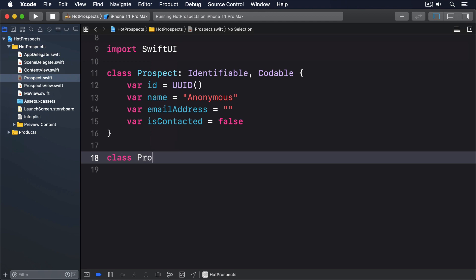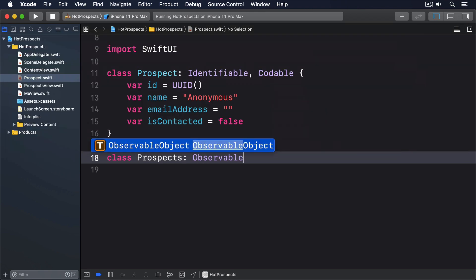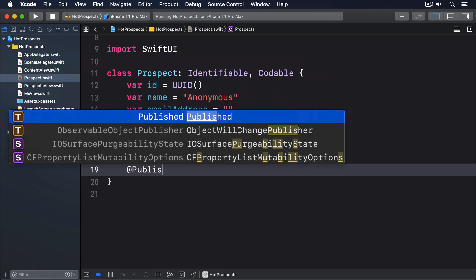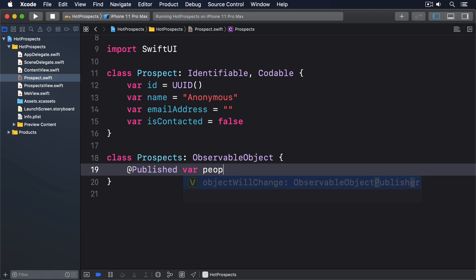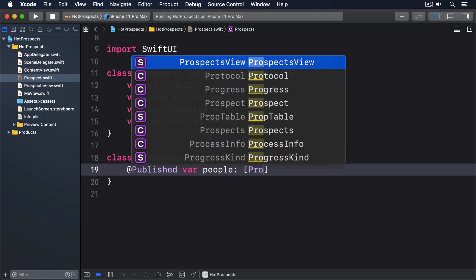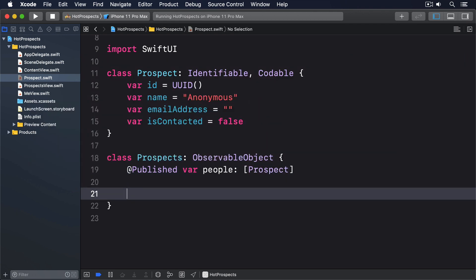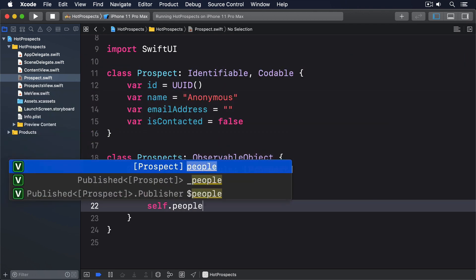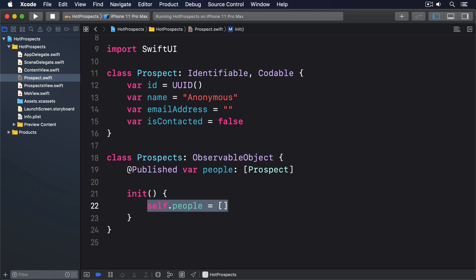So, add this class in prospect.swift. Class prospects conforms to observable object. @Published var people is an array of prospect. In it, self.people equals empty array. We'll come back to that later on, not least to make the initializers do more than just create an empty array.